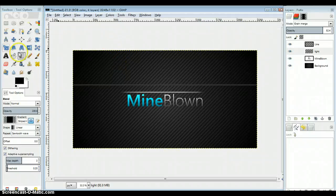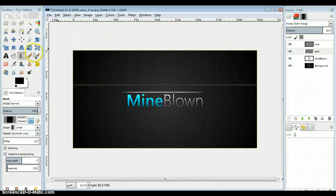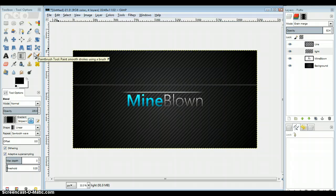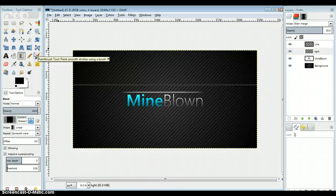Hello everybody, MindBloom3509Gaming here, and today I'm going to show you how to save a GIMP file, like a picture that you created.